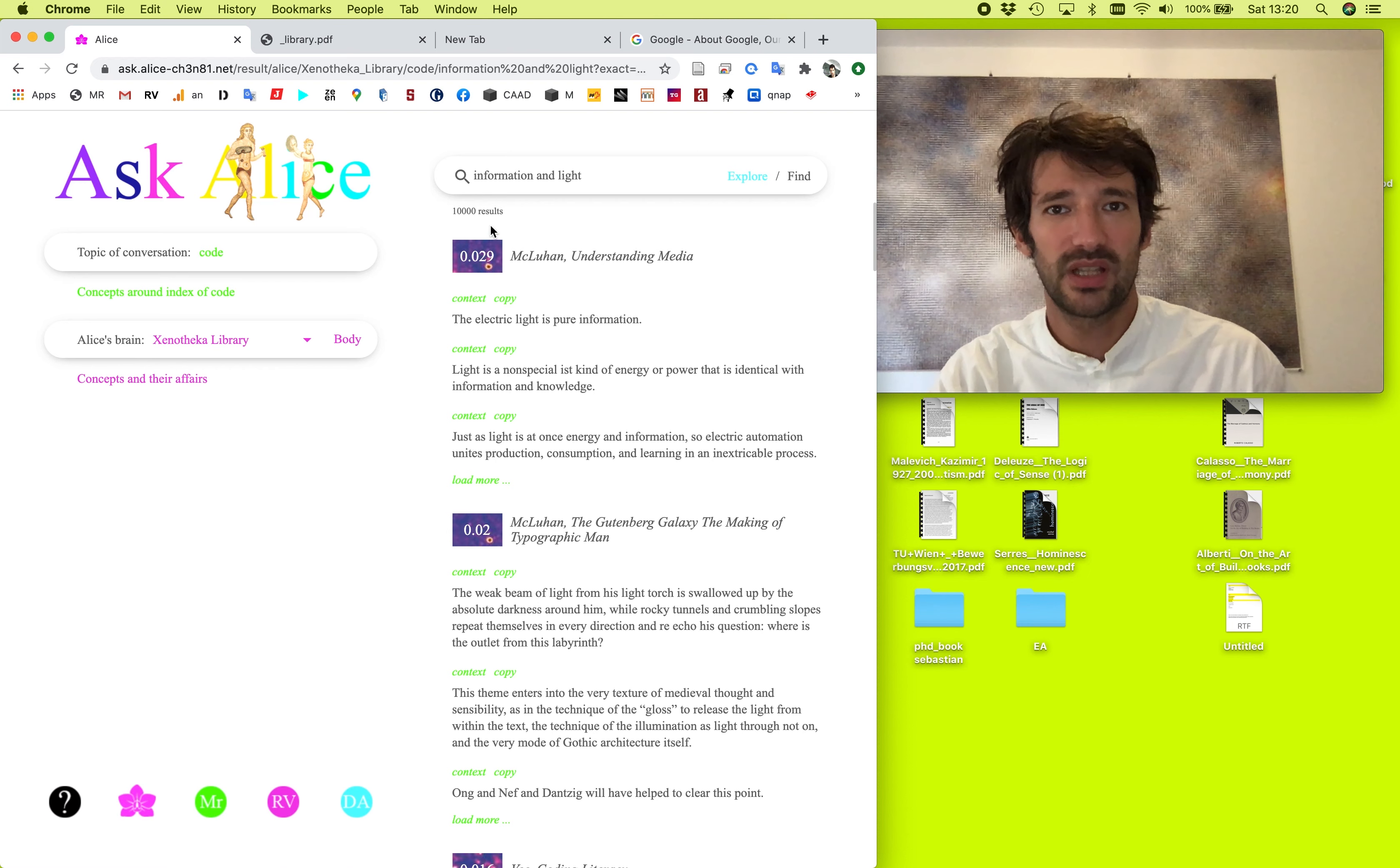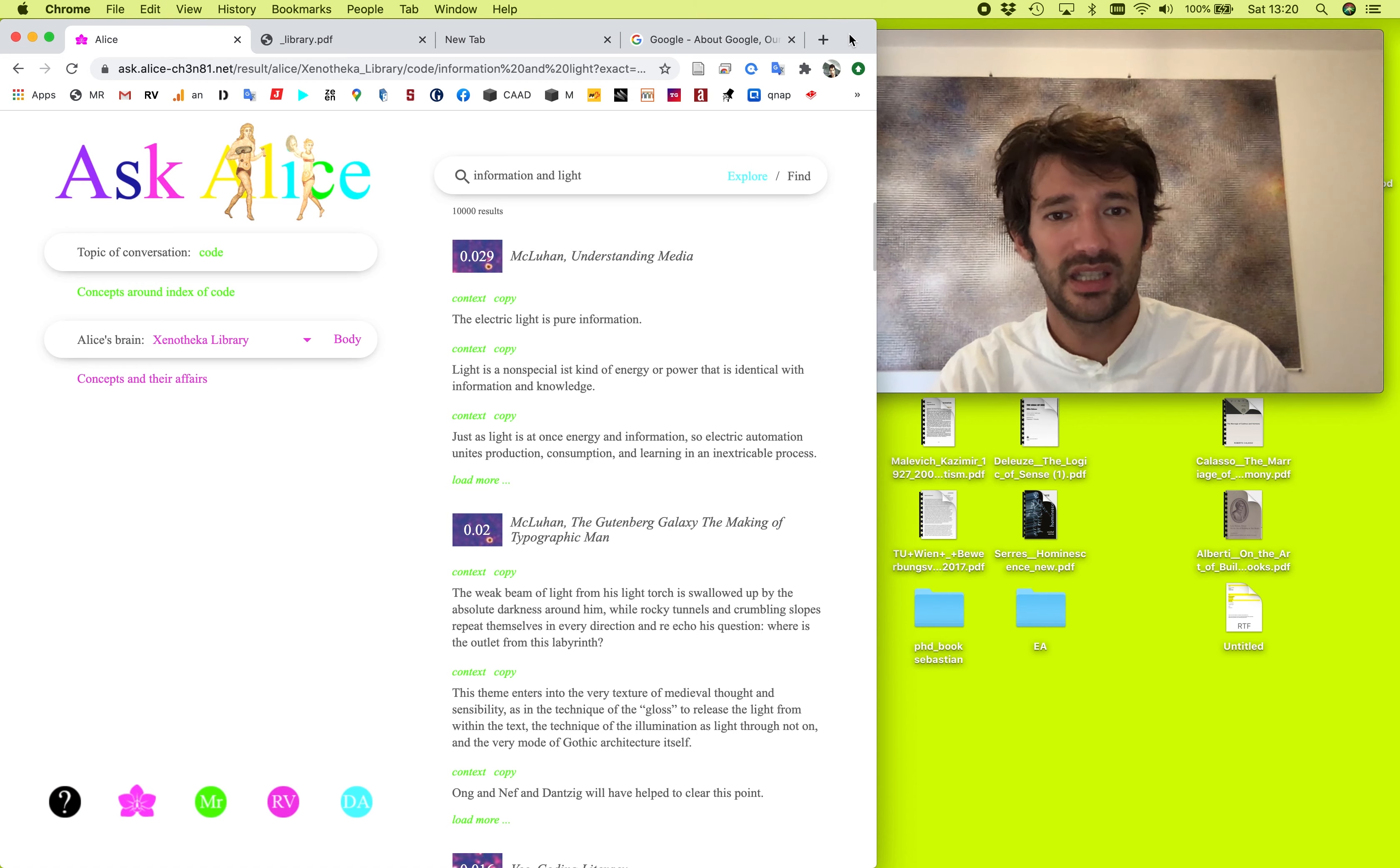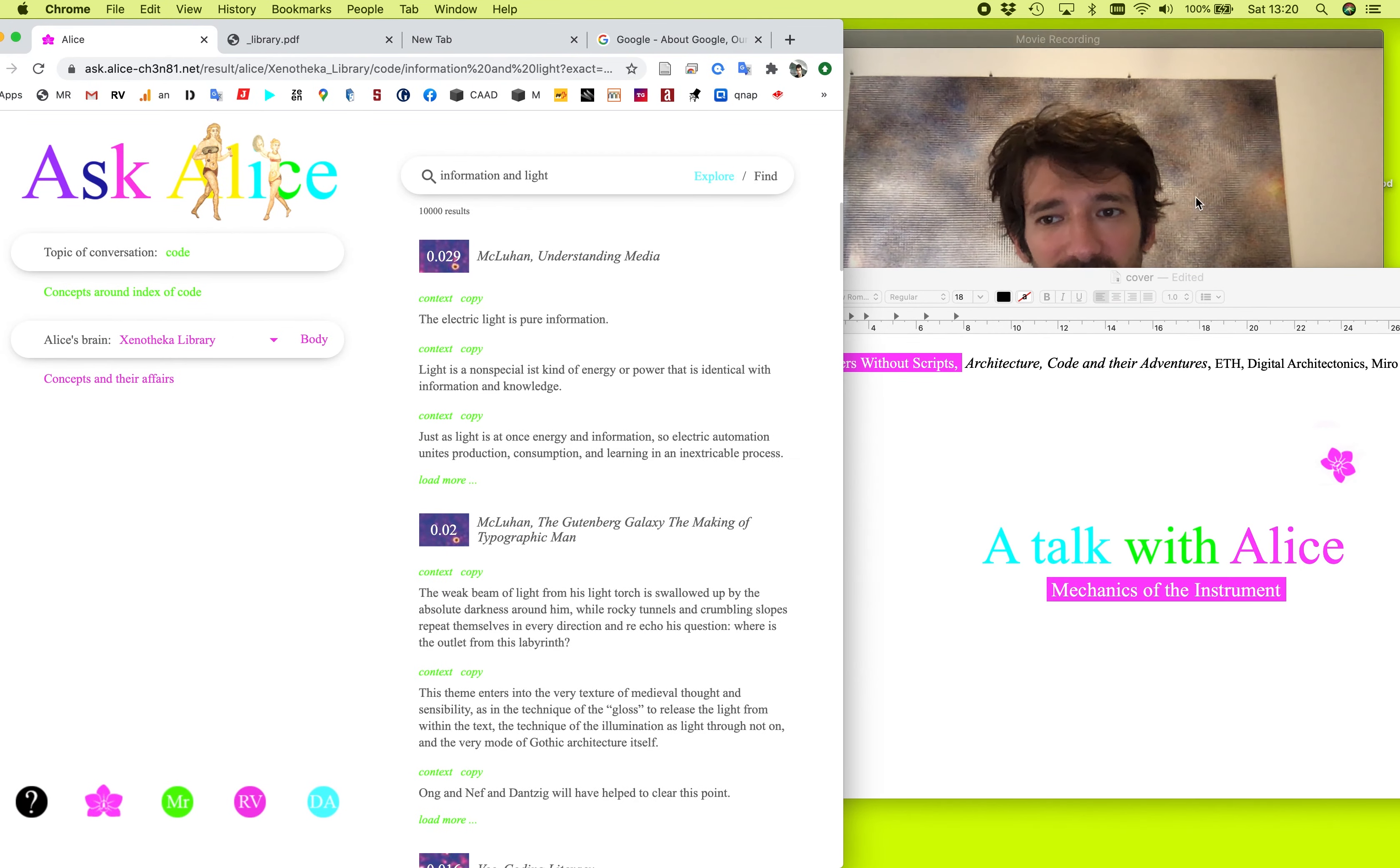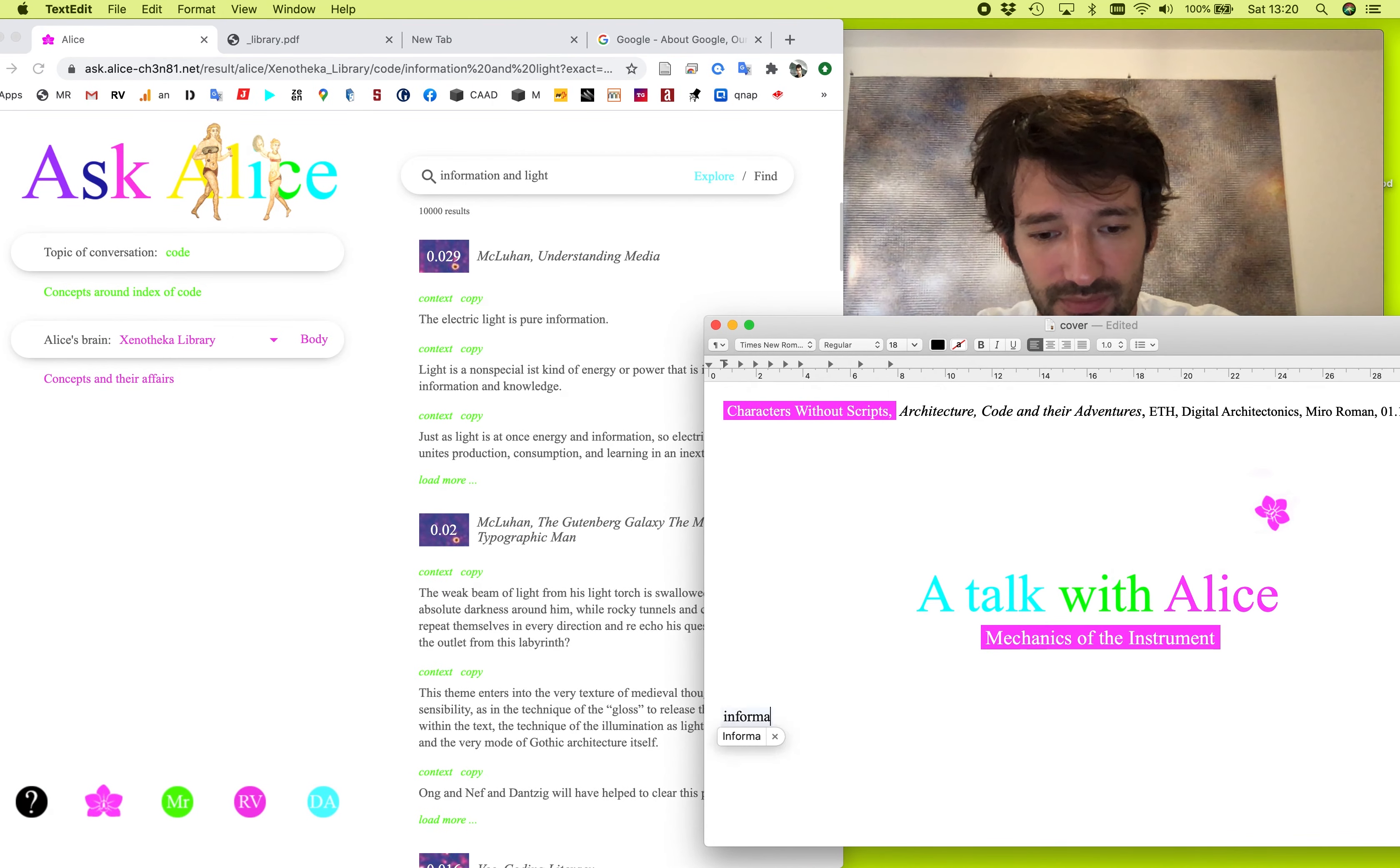And here it is, list of most probable 10,000 answers. Actually, it's more than 10,000 answers. And for instance, with Marshall McLuhan, the electric light is pure information. I like this one and I will open a document and start collecting things around information and light. So if I want to copy this quote, I just come here and copy with the button, with the click on the copy.